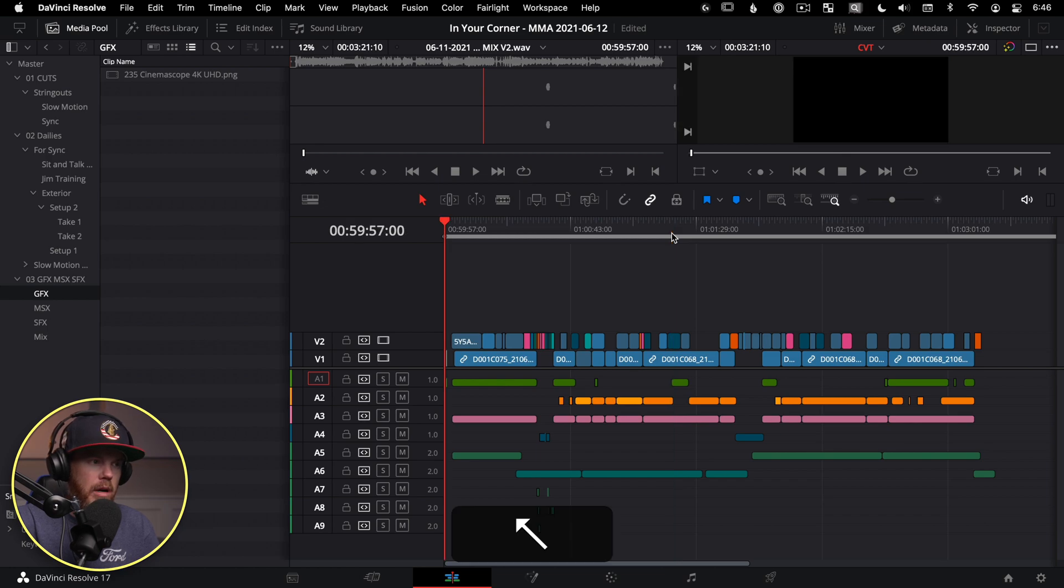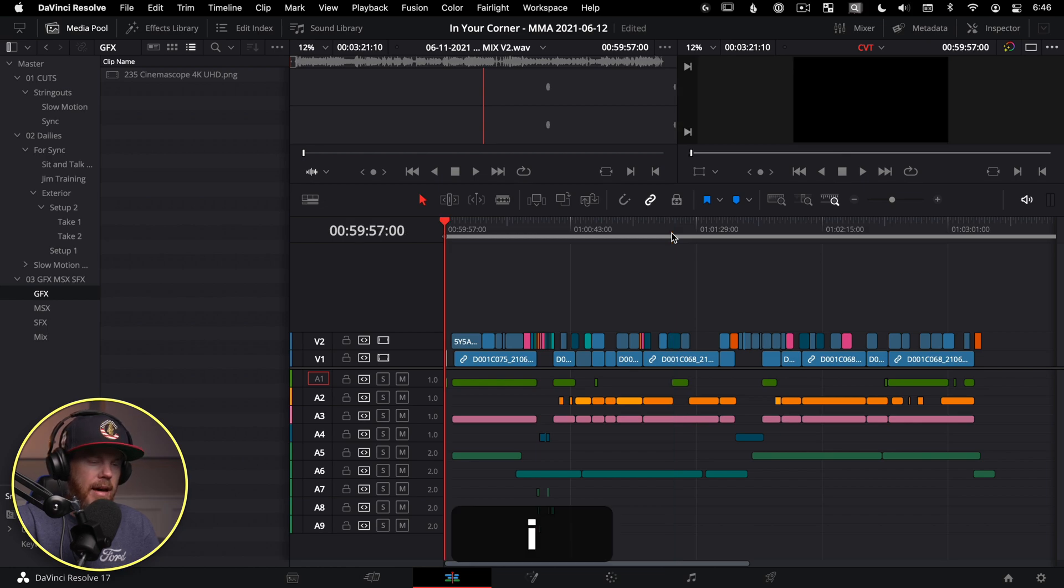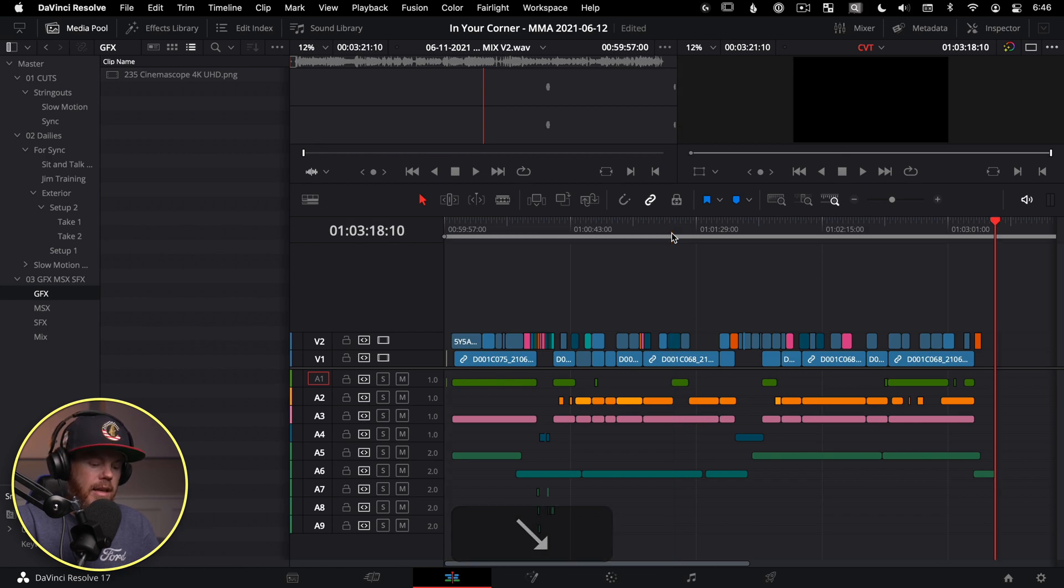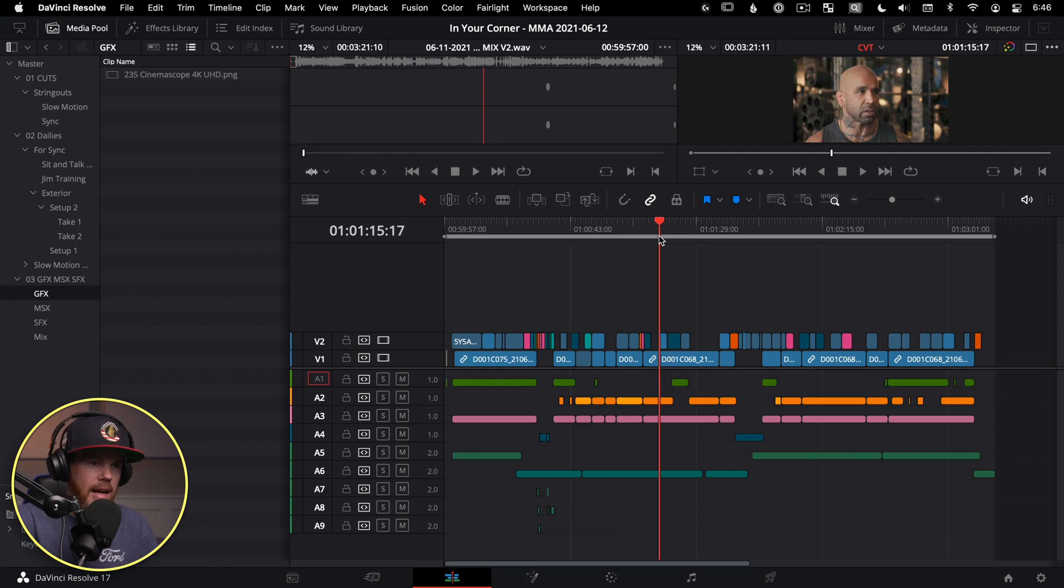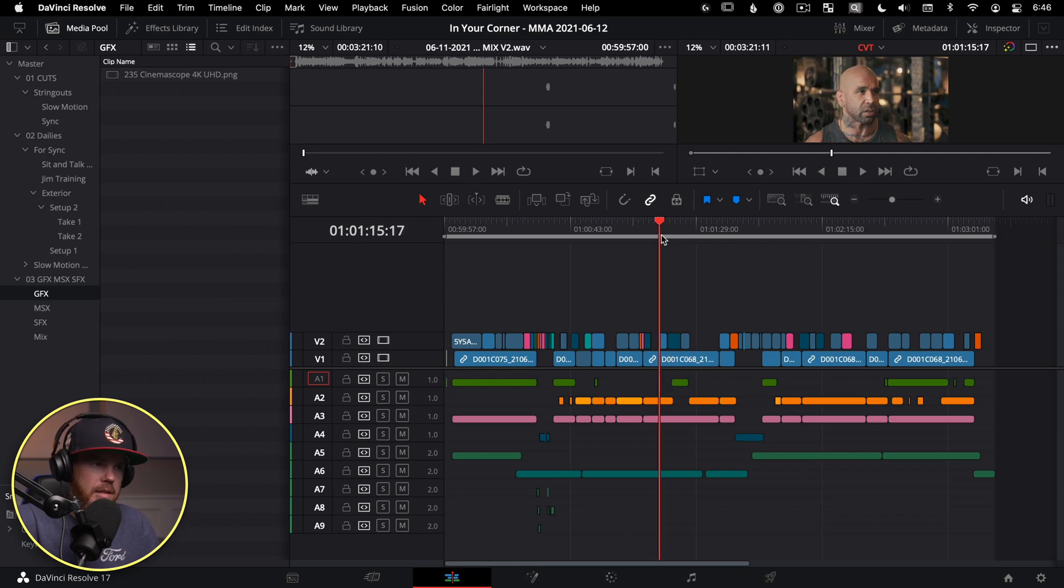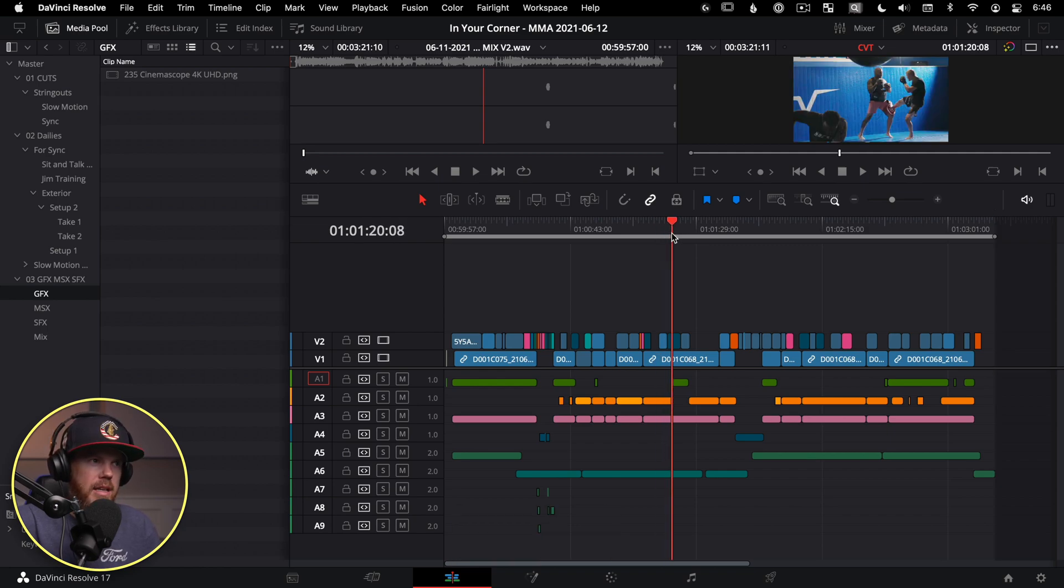I'm going to go to the first frame with home, mark it in with my I key, go to the end with the end key, hit O. That marks the entire timeline for us. So that's important to get precision three point editing going.